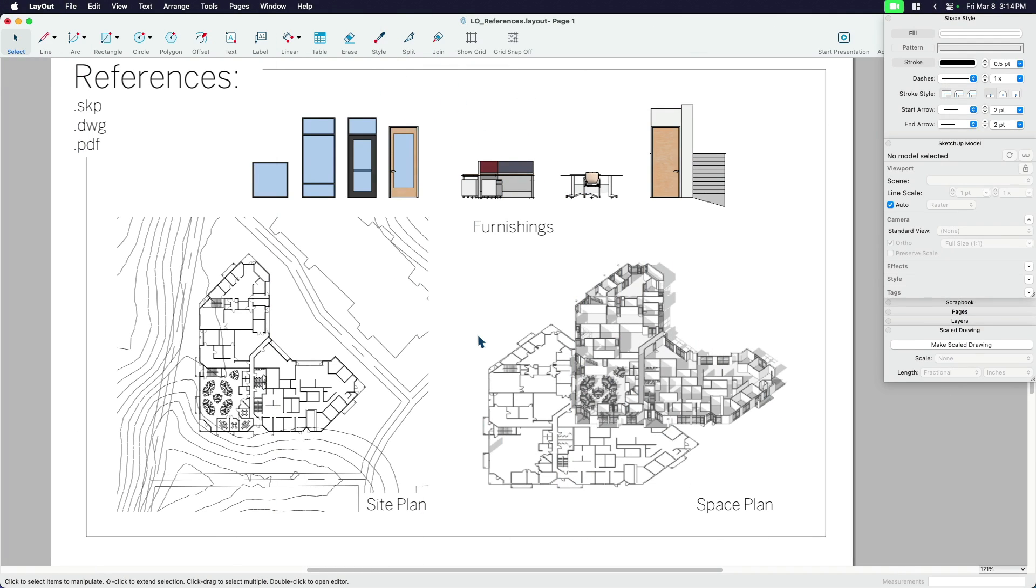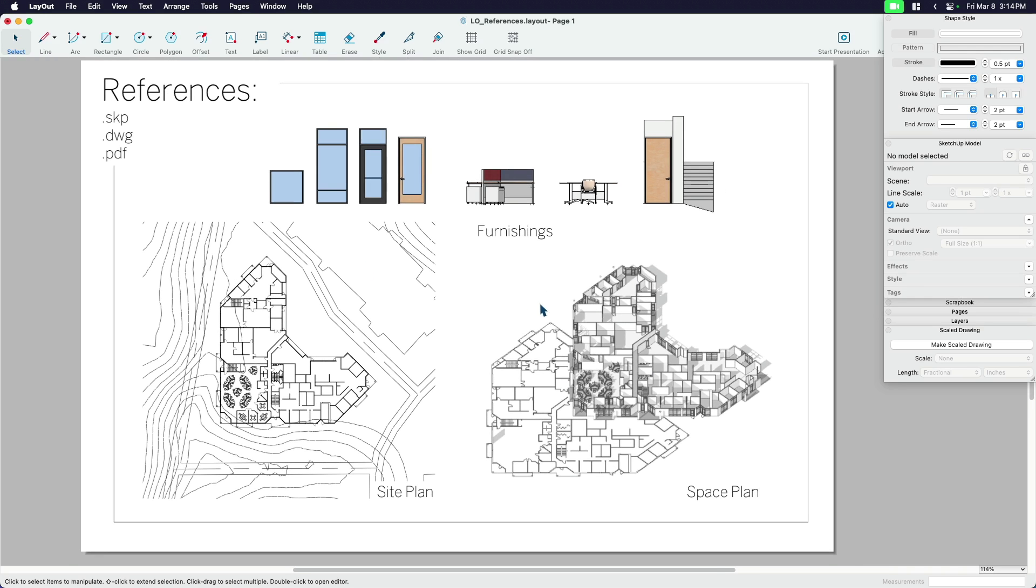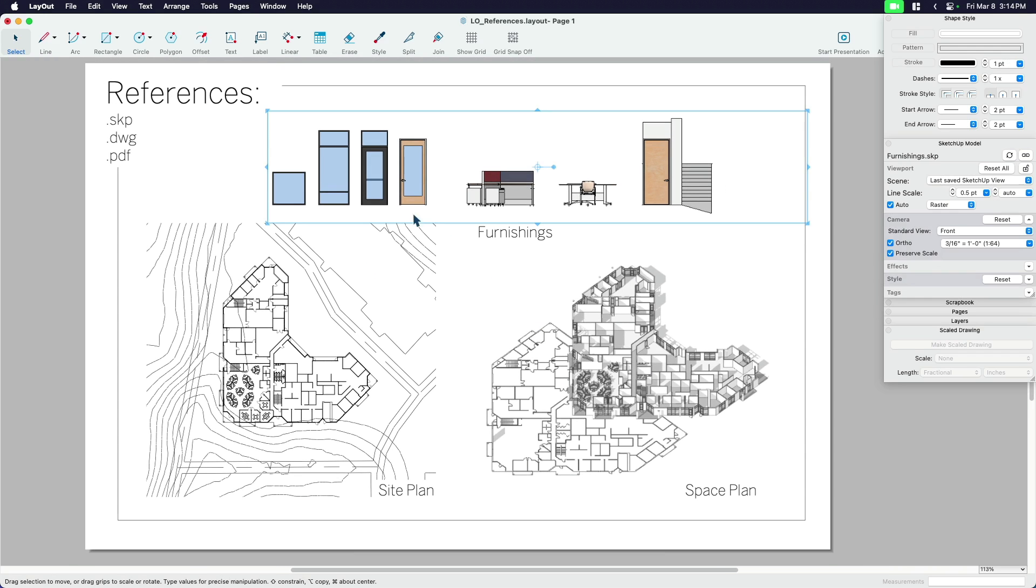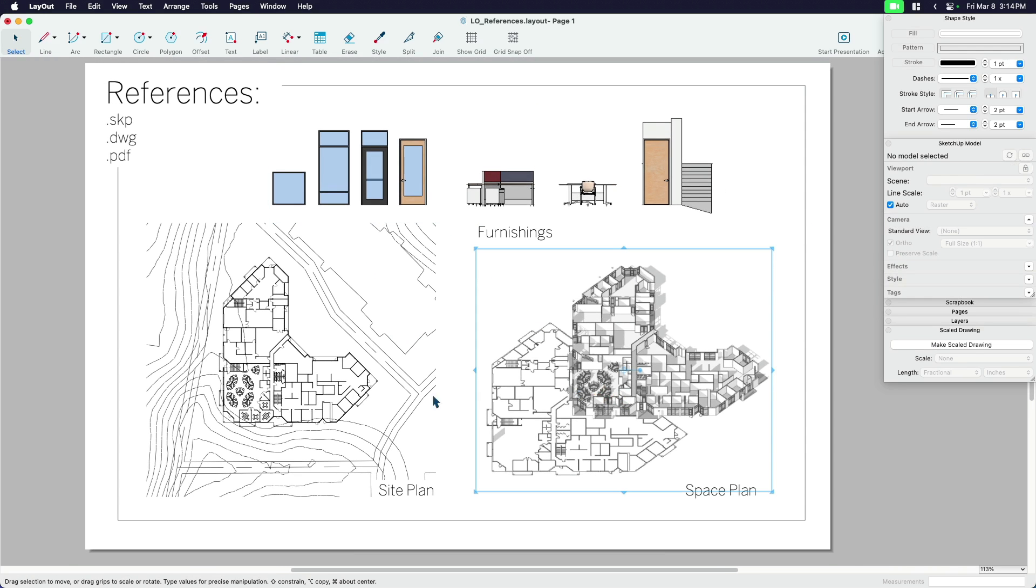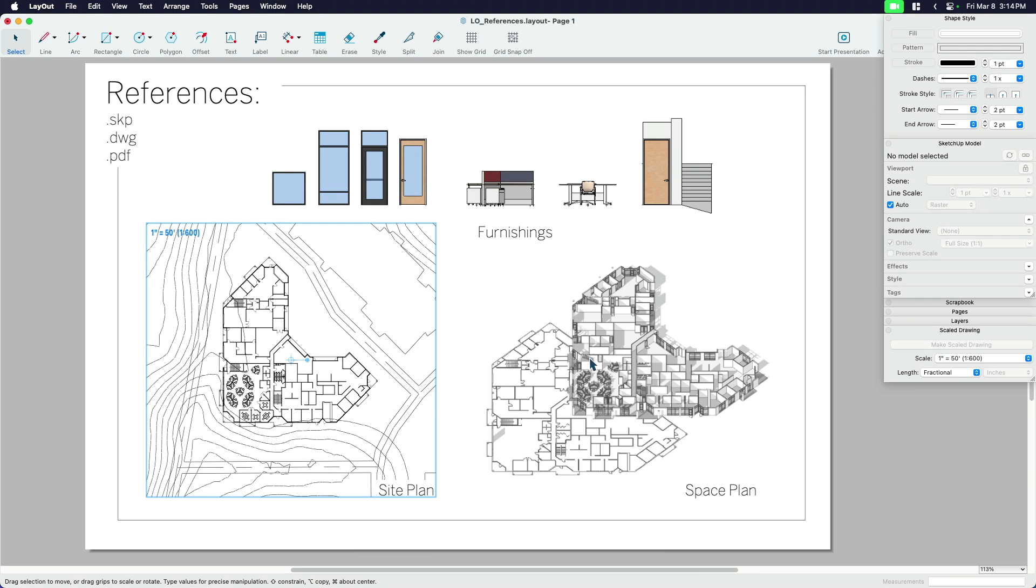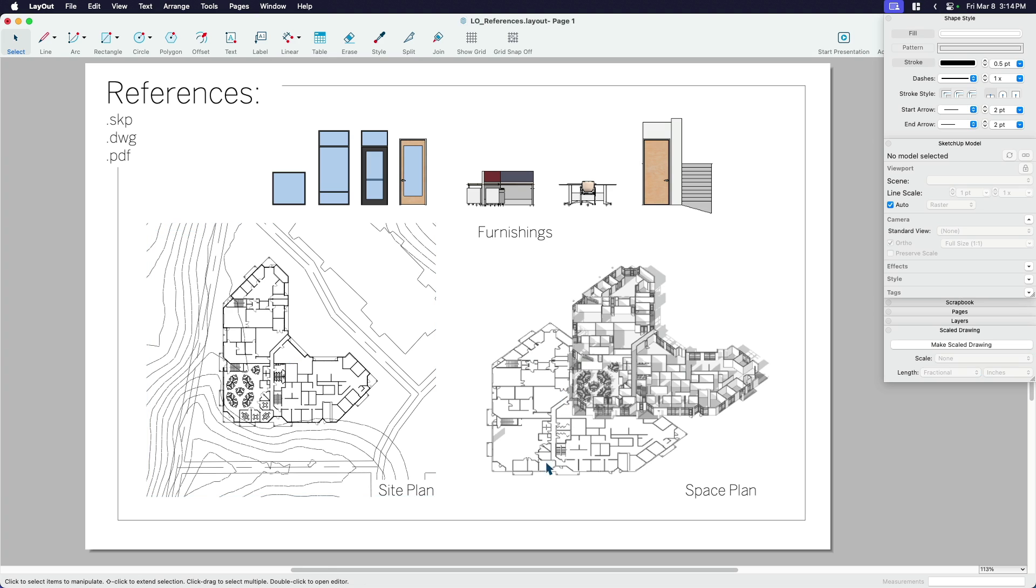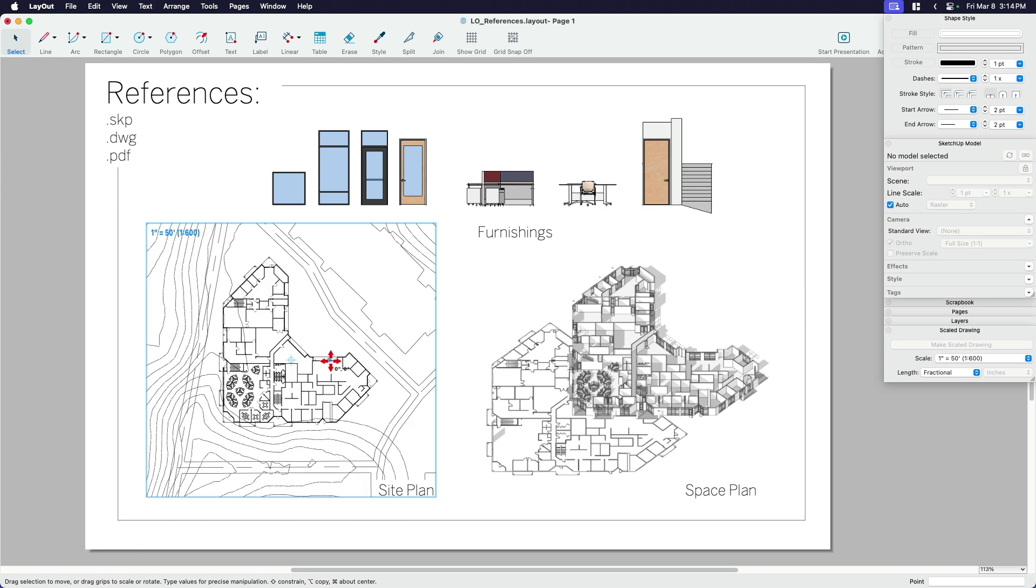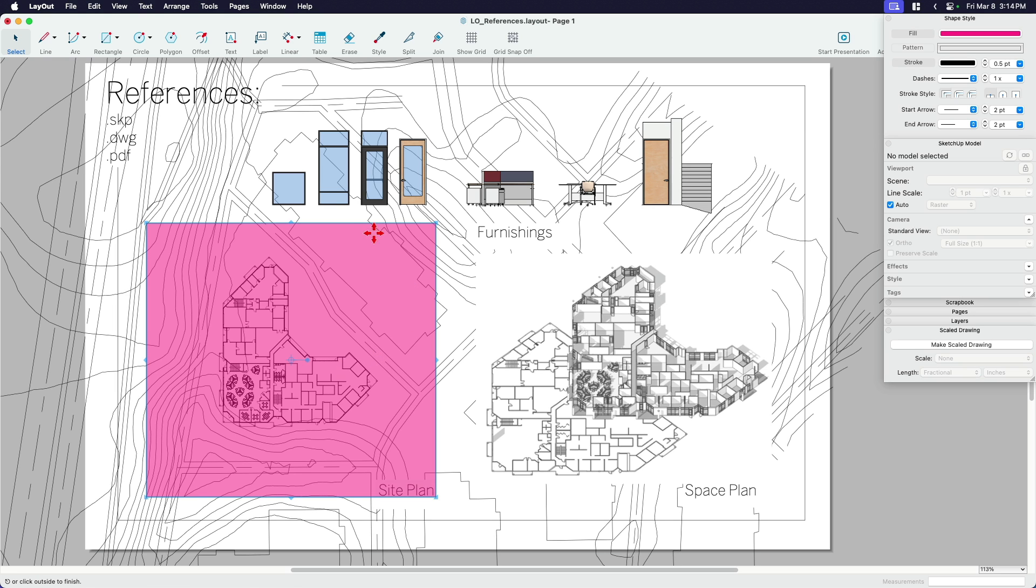So I'm in Layout. I have one page. Now this is not a finished page by any means. This is just me putting some references in and starting to think about how I want to organize this document. This is a course that I've built in the past, and I want to create some documentation perhaps. I have a site plan that locates our building. If I double-click on this, you can see this is a clipping mask that I've applied to it. It's a CAD file.